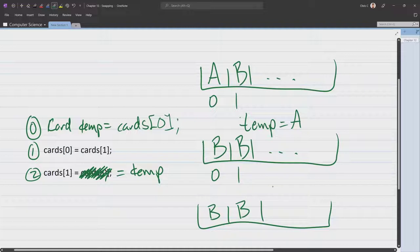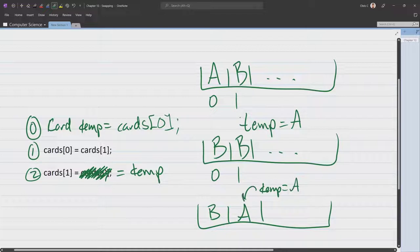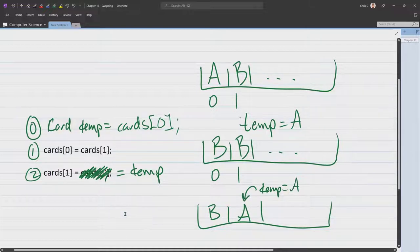So that we don't get the B here. We get the value that temp had. So temp had the A value and then that value goes into the other position.